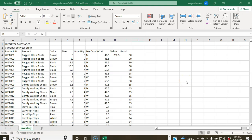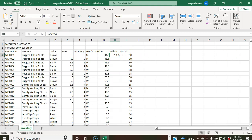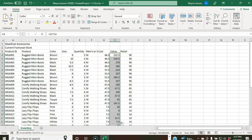For step seven, we use the fill handle to copy a formula. Click on cell H4 — notice in the formula bar there's a formula: =E4*G4, which multiplies quantity by cost to calculate value. Double-click the fill handle to fill that formula down. Note that these are relative cell references with no dollar signs, which is why double-clicking the handle fills the formula all the way down. That's step seven.